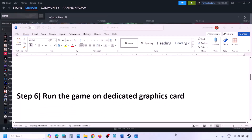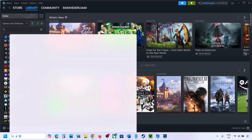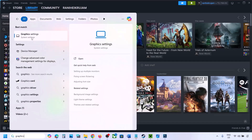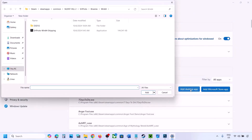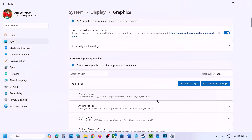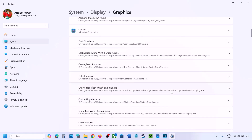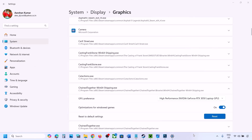The next step is to run the game on the dedicated graphics card. Type 'Graphics Settings' in the Windows search box, click Add Desktop App, browse to the game installation folder, select the game EXE, and add it. Find the game in the list, click the drop-down arrow, select High Performance, choose your dedicated graphics card, and then launch the game and check.